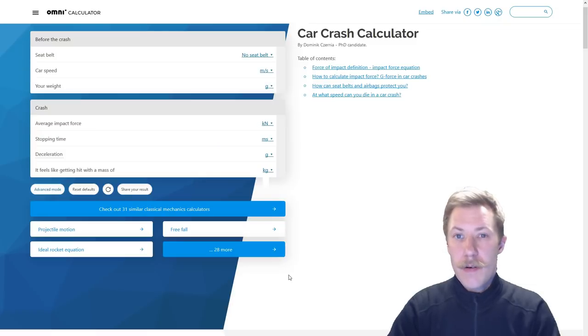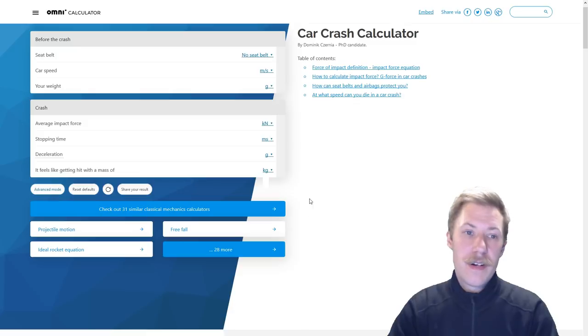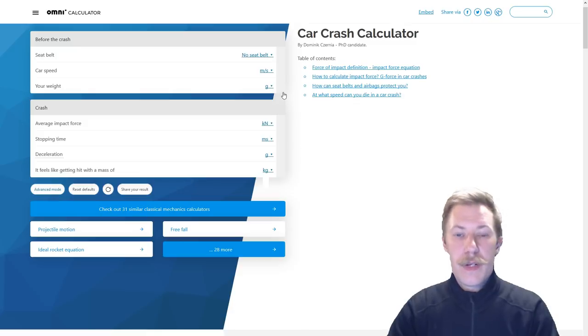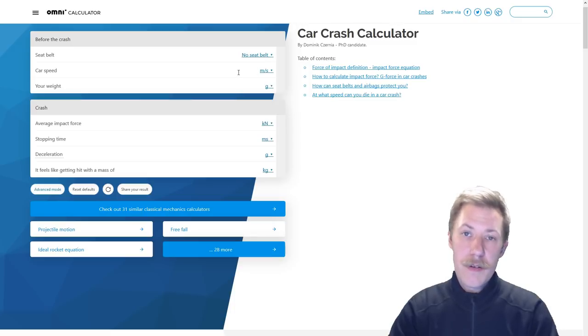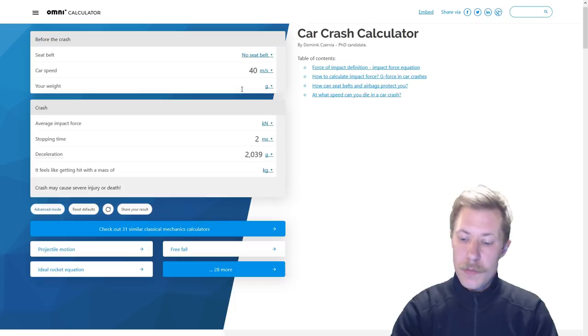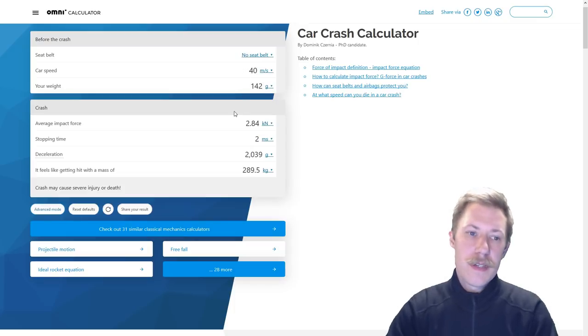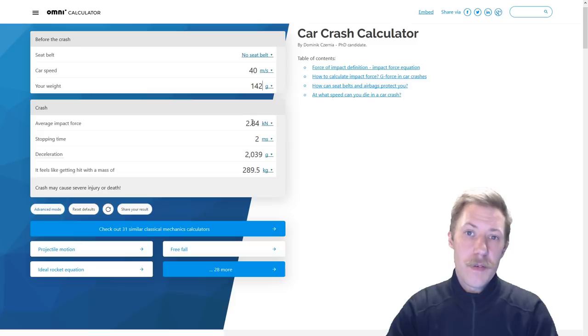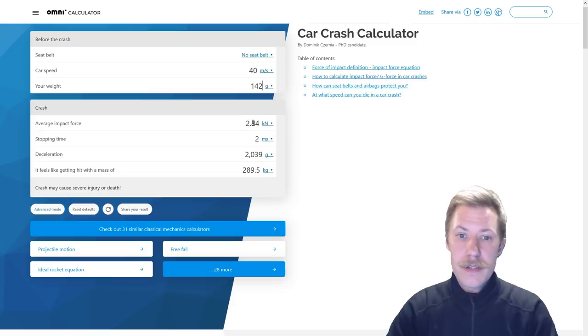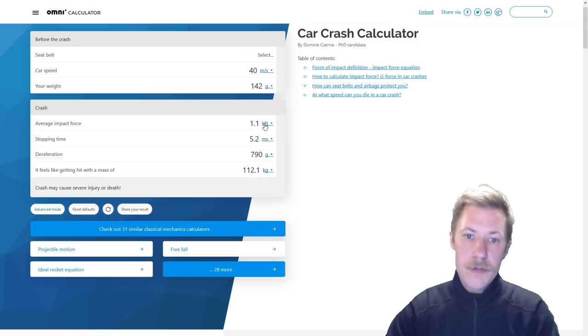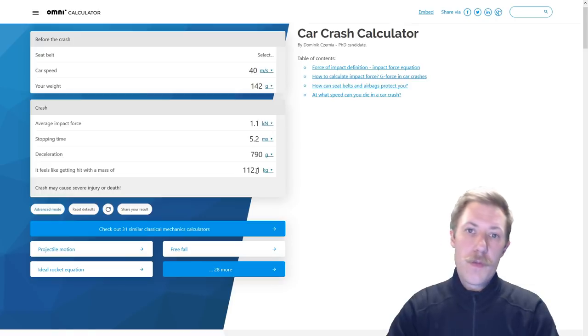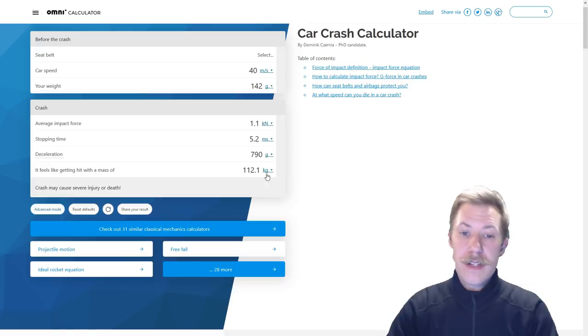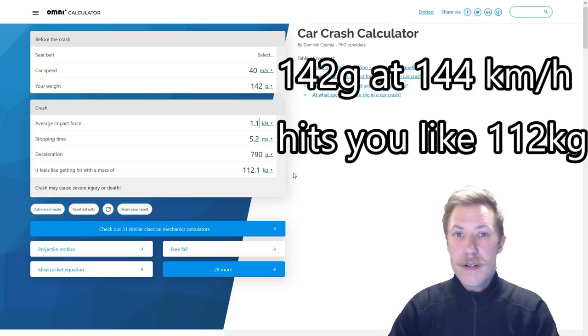Now to get an idea of how hard this will hit you, they also have a car crash calculator. So we can actually put in the data that we have from the acceleration calculation. So we have the speed, which is now the speed of the wood. So we put in 40 meters per second. It weighs 142 grams. Now we have to correspond the average impact force to the net force that we calculated for the acceleration. So that's 1.1 kilonewton. So we can see here that the force of the wood that would hit us is actually 112 kilograms, and that is on a mere 5 square centimeters.